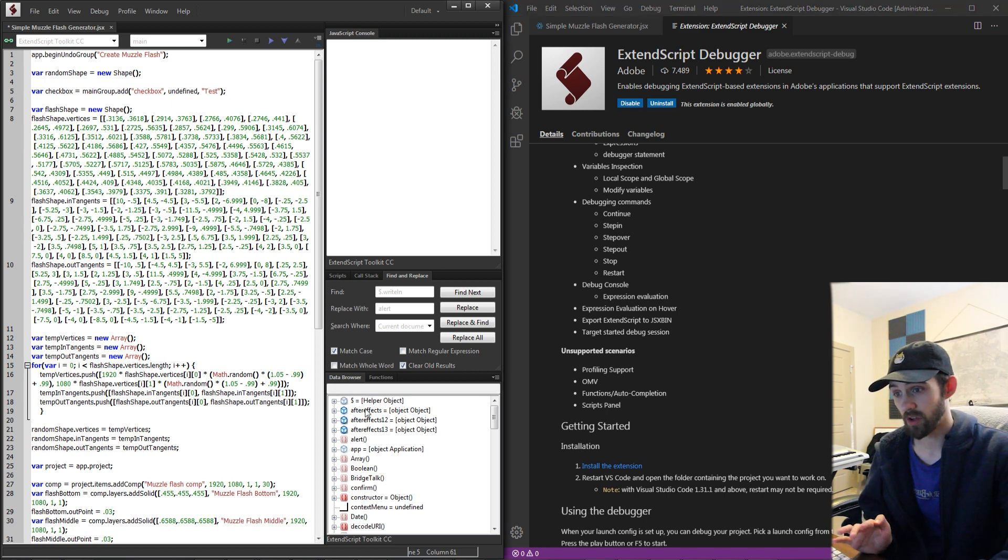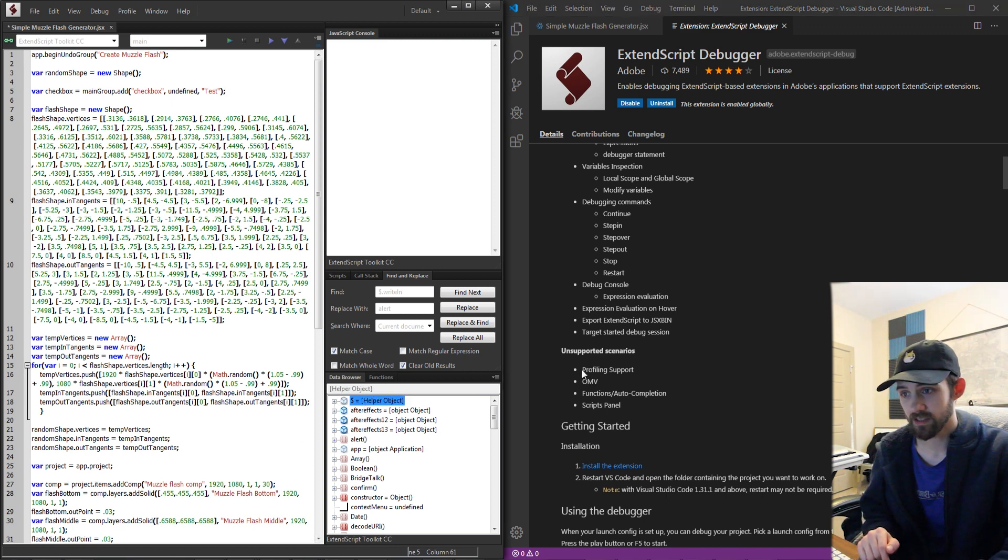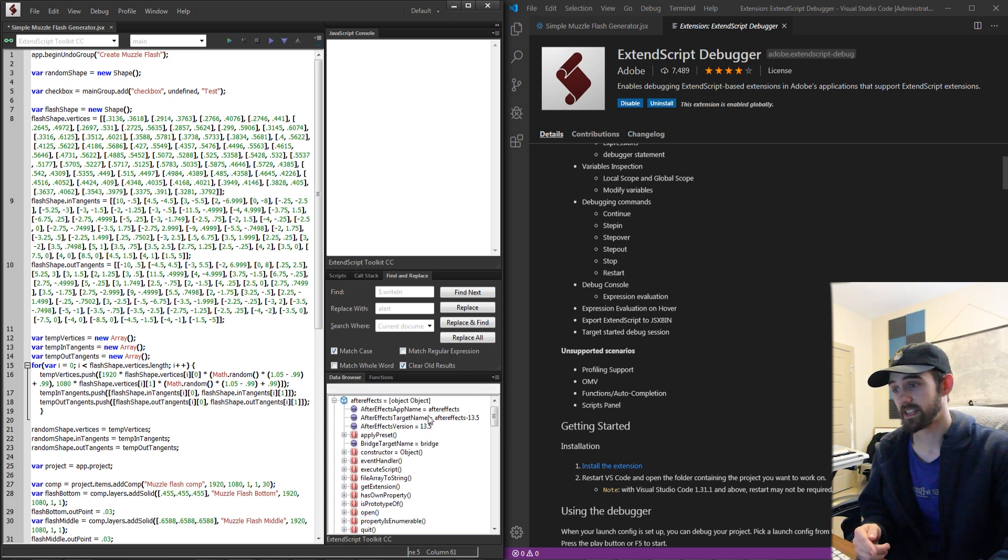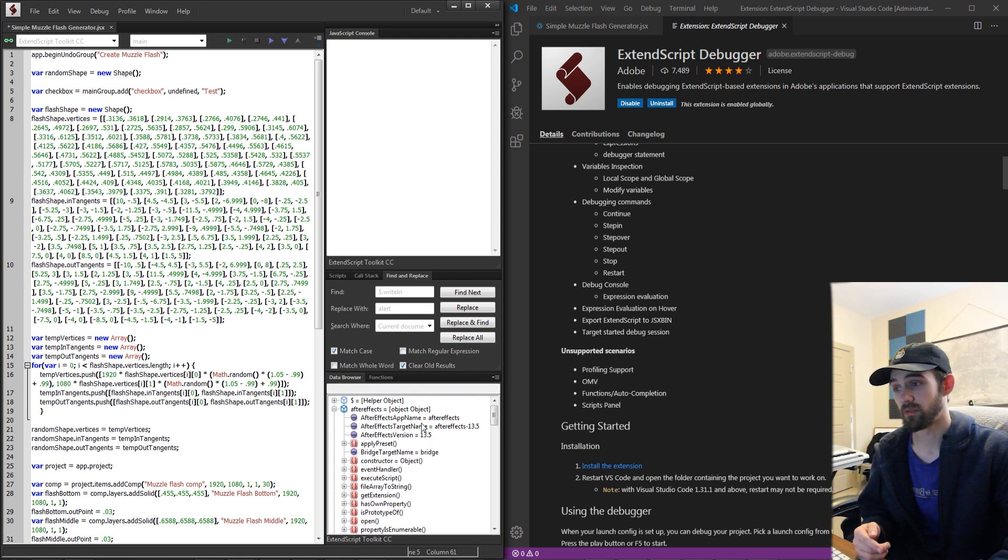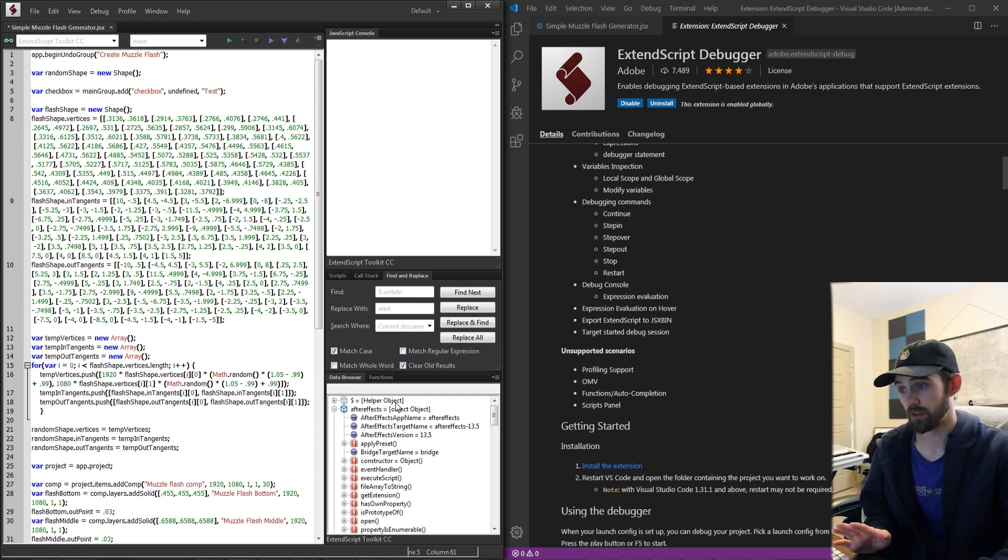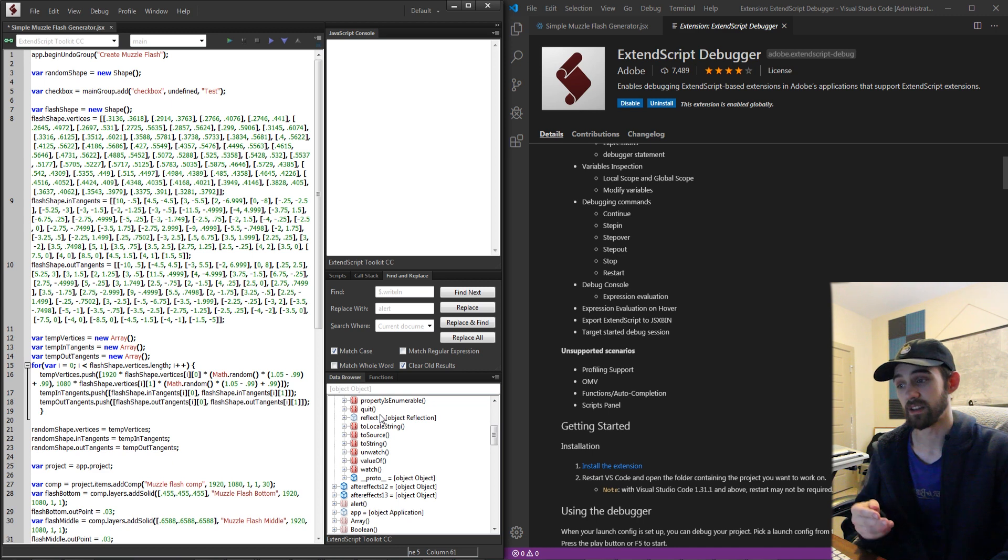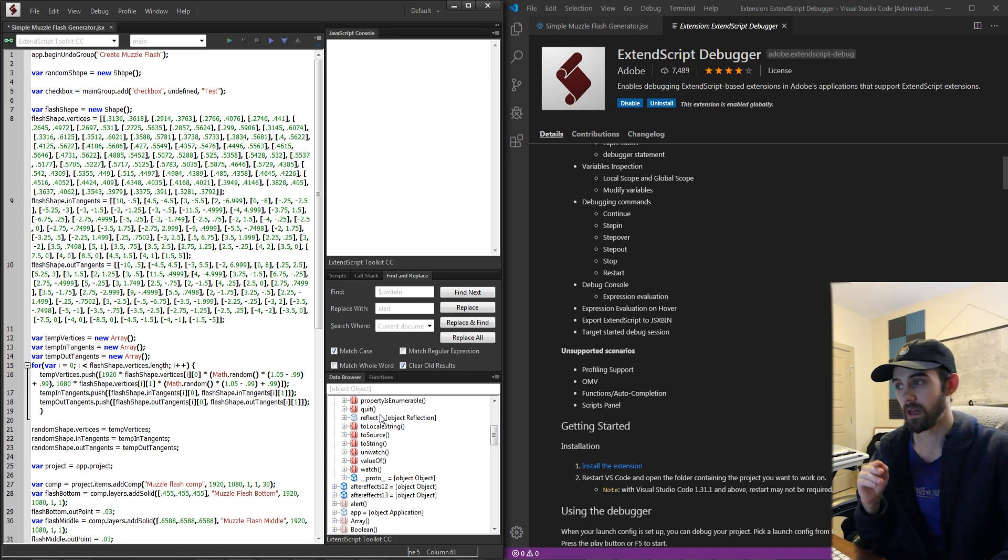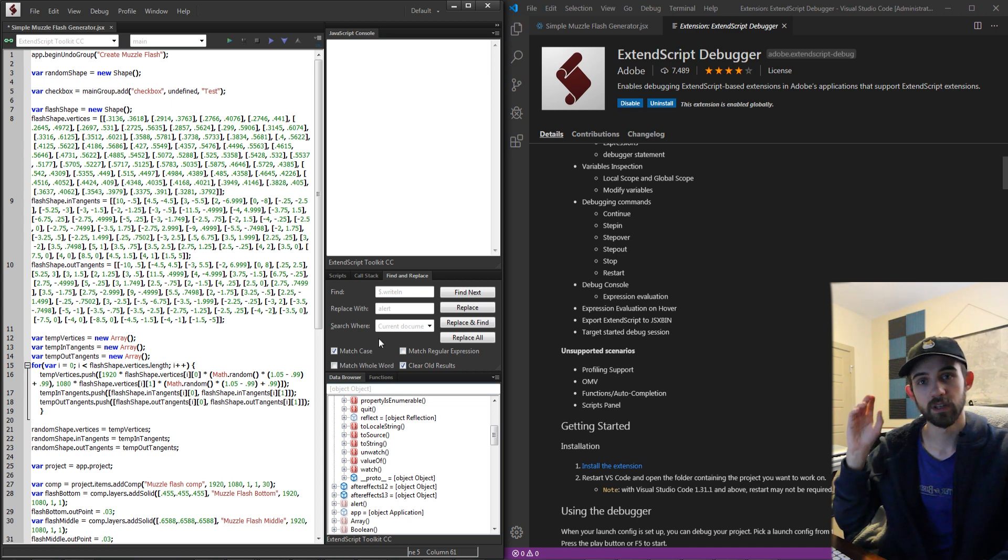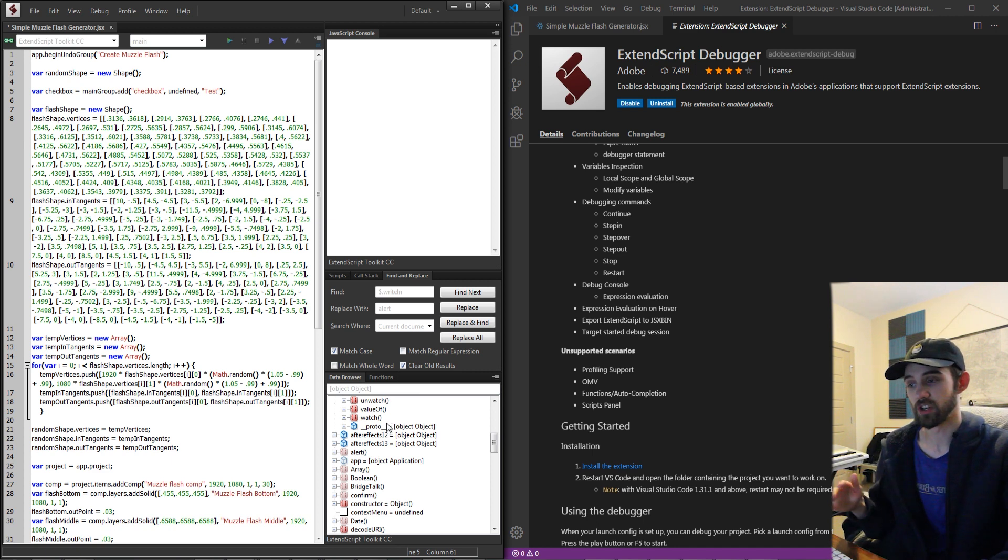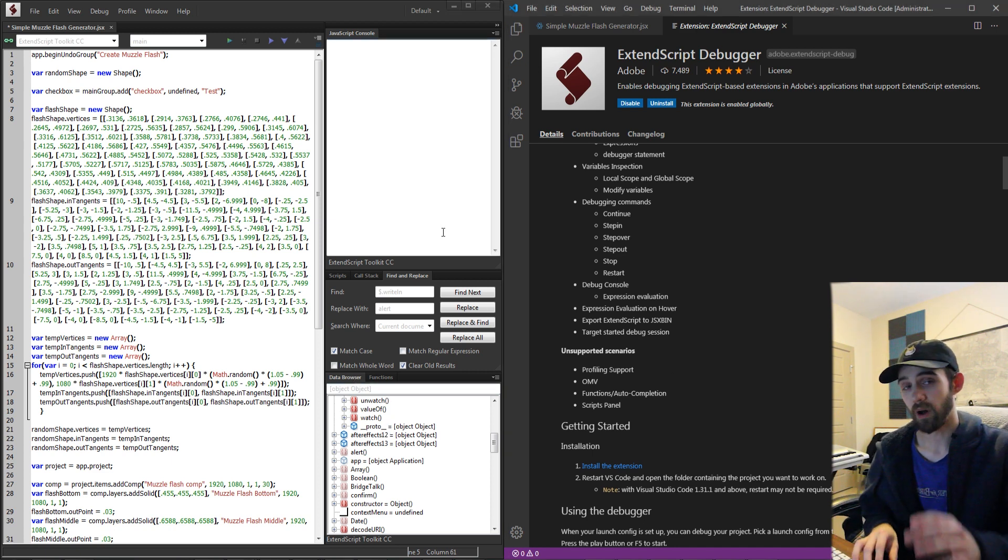The data browser as well is incredibly important. It's not listed here but the data browser is only in ExtendScript right now and this has access to everything that you could ever want including the built-in global objects, things specifically for After Effects, and all the way down the hierarchy of layers, settings of the layers, effects, all the things you can adjust is inside of the data browser.